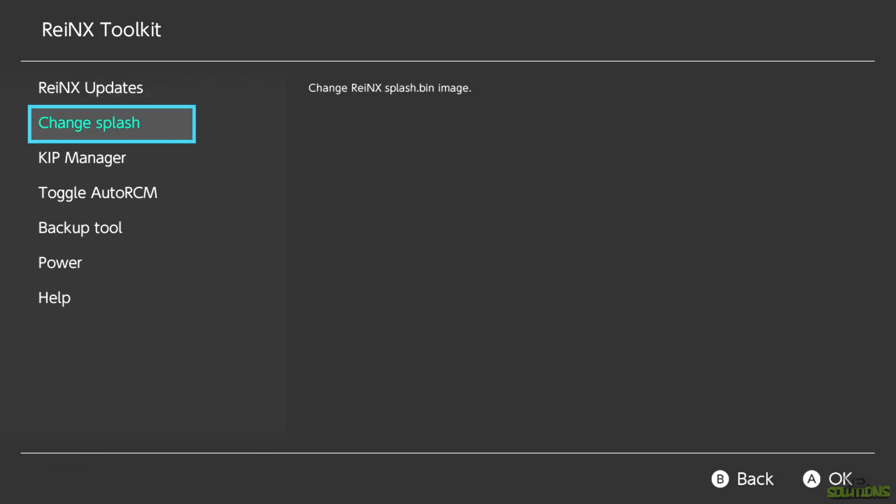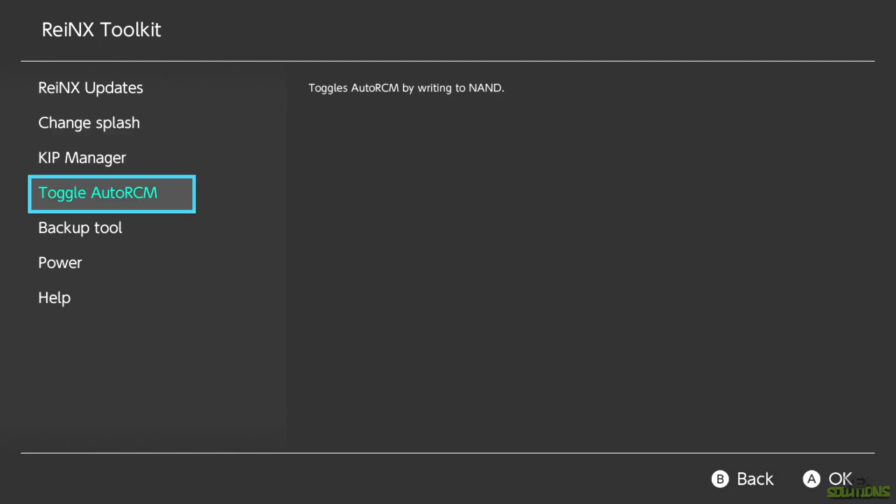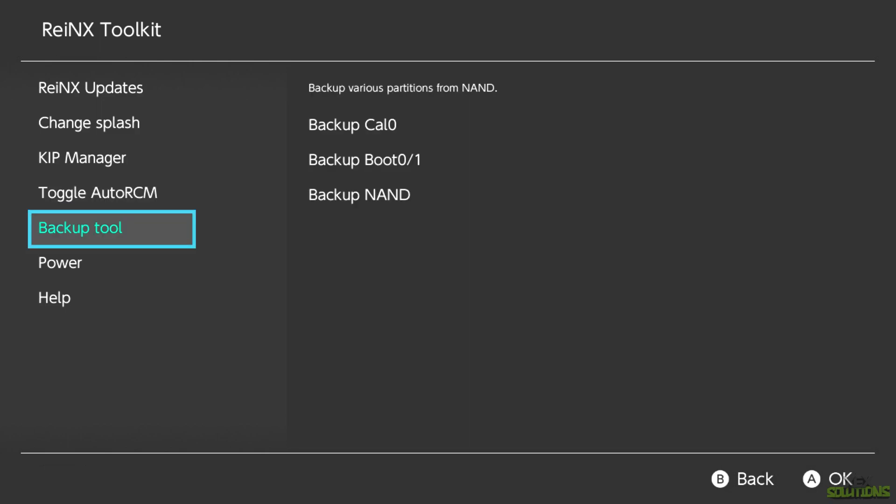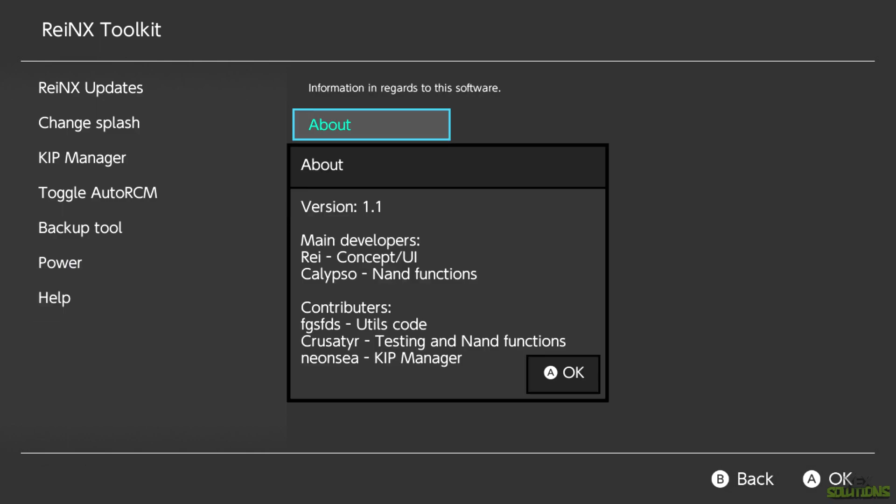You can actually change the RainX splash image if you want to on your SD card as well. You can load custom kit files. So I've got auto RCM. You can back up your NAND and system keys from here. You can do a quick reboot and shutdown and we also have the about page. So props to the developers and contributors for this application.